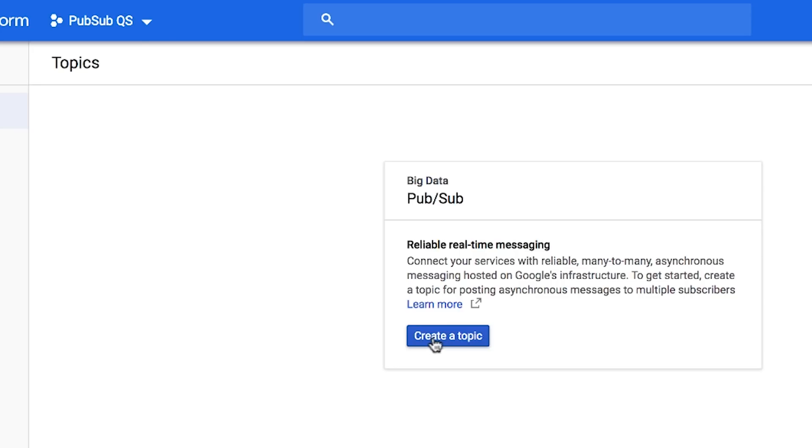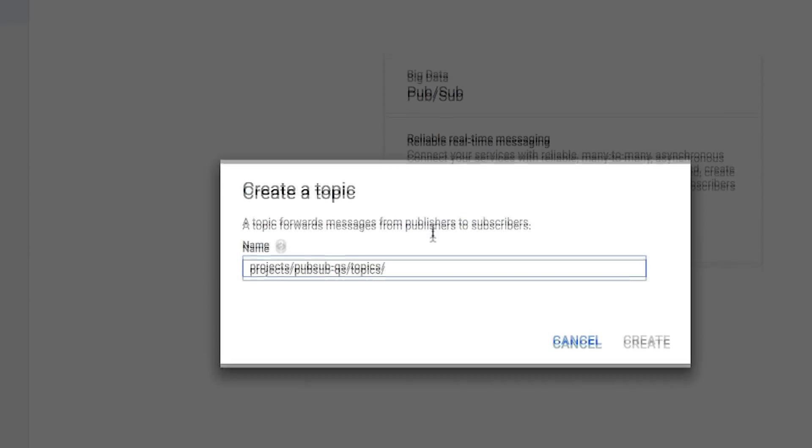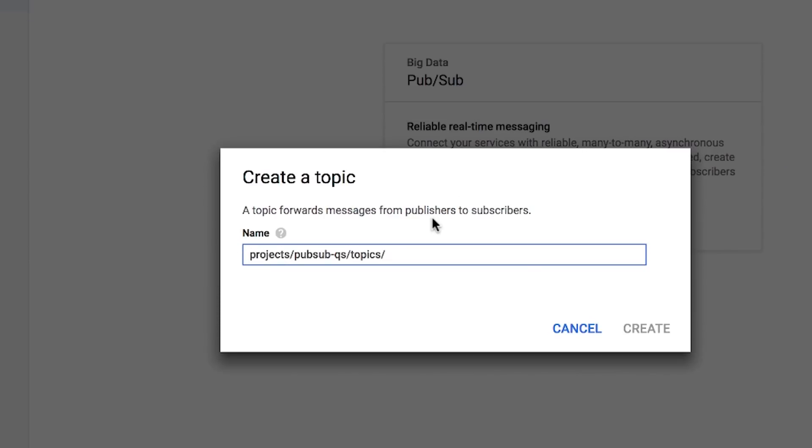Click Create a Topic. Enter a unique name for your topic, for example, my topic. That's it. You've just created a Cloud PubSub topic.